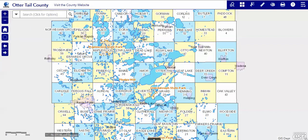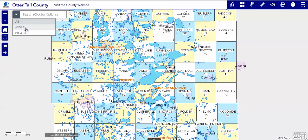The search box at the upper left of the map has three options: All, Address, and Parcel Identifier.